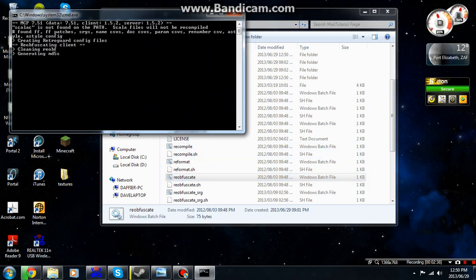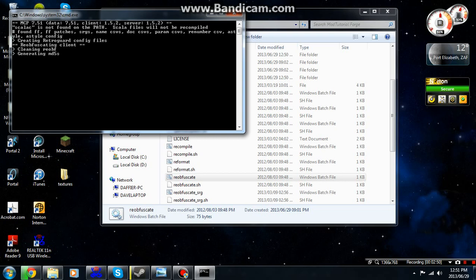Okay, now this one will take a bit longer than the recompile but it will also be quite fast. It's really not that long. It's almost there, more or less. It's packing the jar quickly, making sure everything is nice. It's now reobbing the jar.